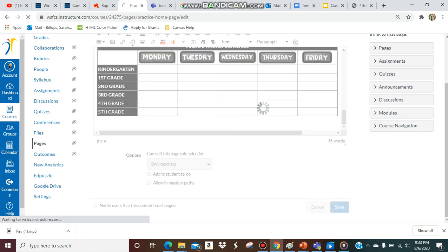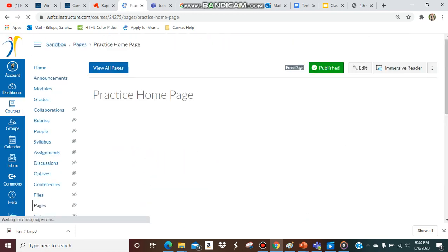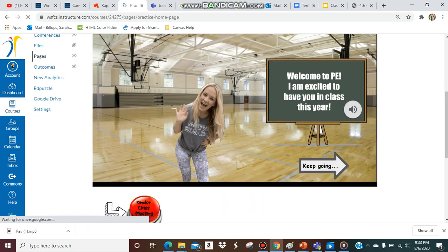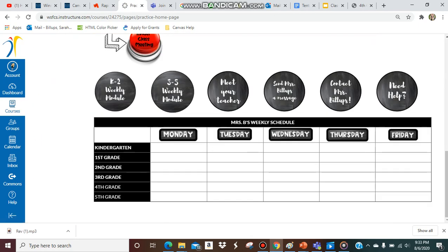So let's save it and let's see what it's going to look like for my students. Look at that, it just looks so much cleaner. All right guys, good luck.